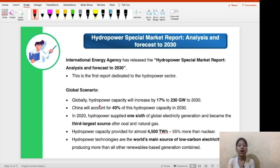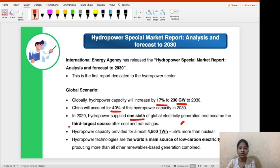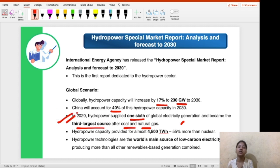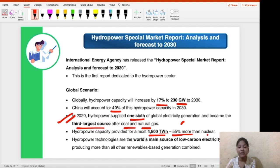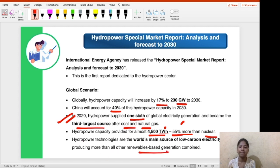Regarding the global scenario: hydropower capacity will increase by 17% to 230 gigawatts by 2030. China alone will account for 40% of this hydropower capacity in 2030, and is already the major player in the renewable energy segment. In 2020, hydropower supplied one-sixth of global electricity generation and became the third largest source after coal and natural gas. Hydropower capacity provided 4,500 terawatt-hours — which is 55% more than nuclear energy. Hydropower technologies are the world's main source of low-carbon electricity, producing more than all other renewable-based generations combined.